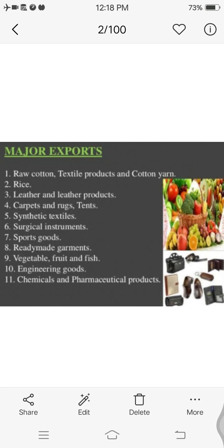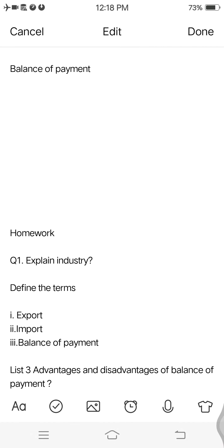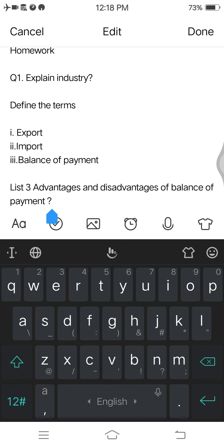These were the topics of import, export, and balance of payment, and how we maintain the balance of payment. Your home task is to define industries, define the terms export, import, and balance of payment, and list any three advantages and disadvantages of export and import.